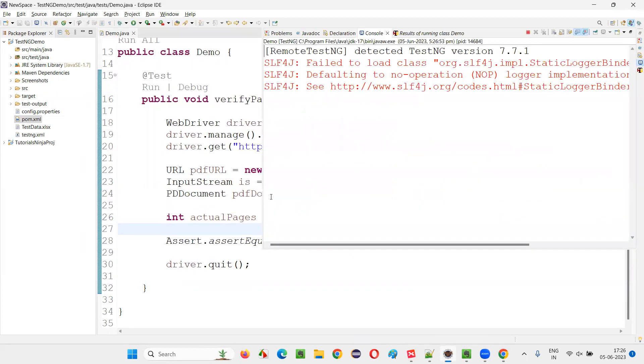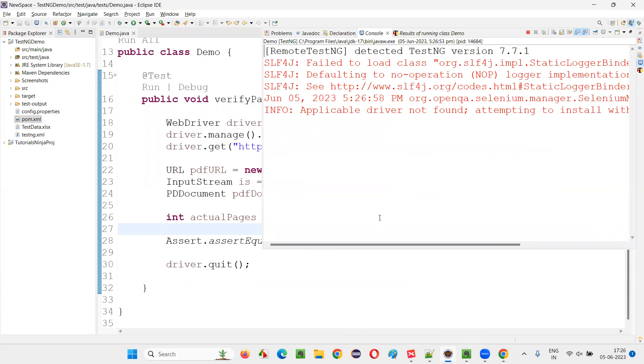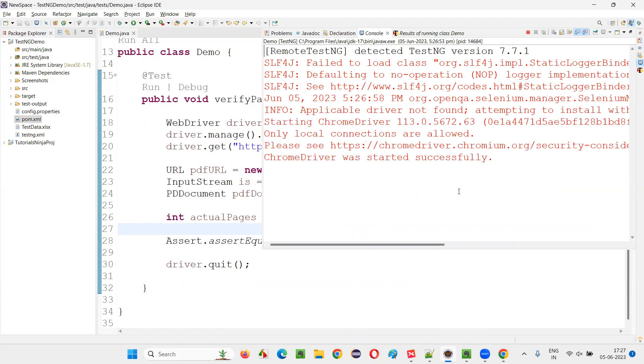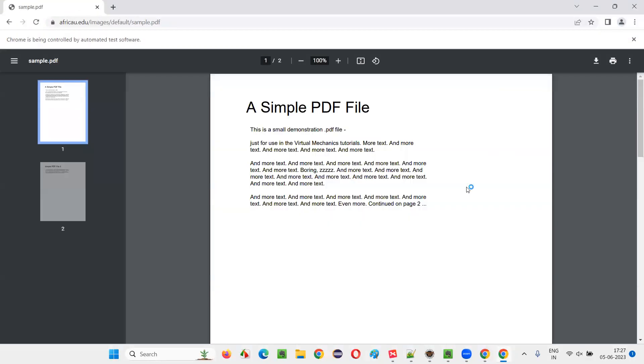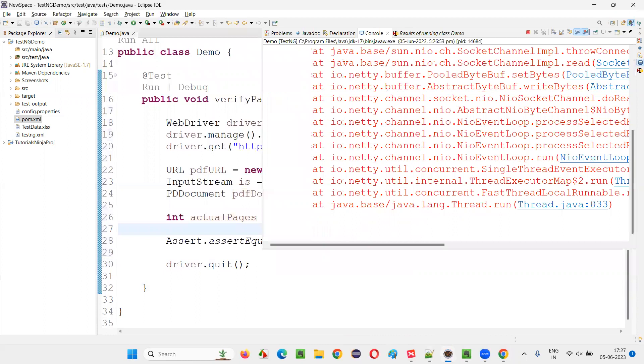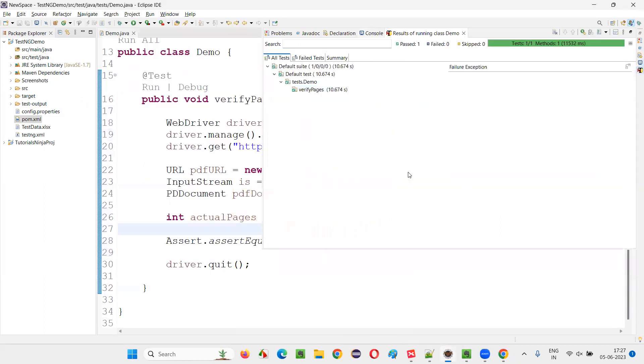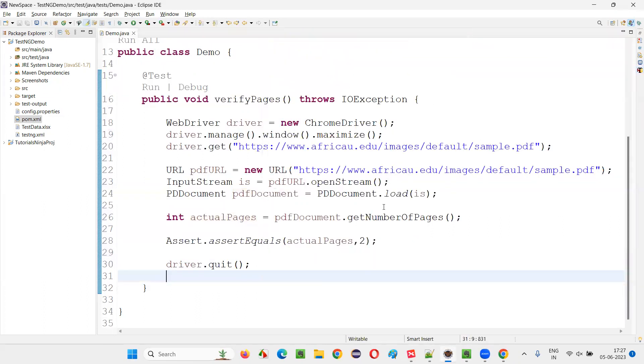So we are able to retrieve the number of pages and we are comparing the number of actual pages with the expected pages. So this is a logic we have to write. The test got passed. That means it's working fine.